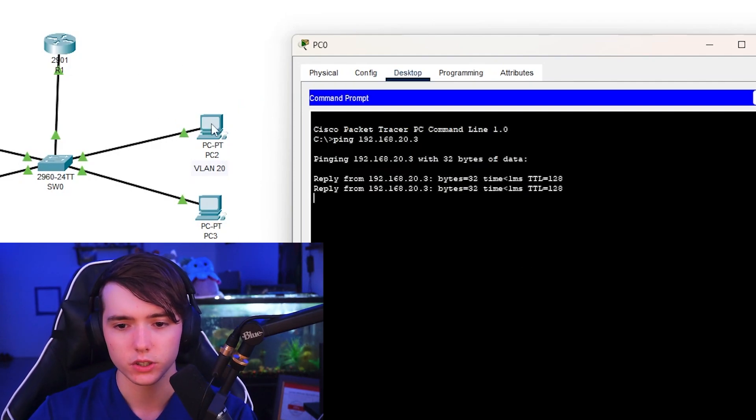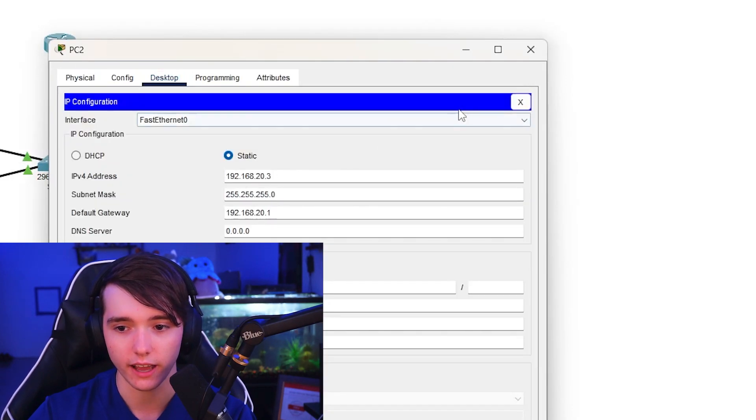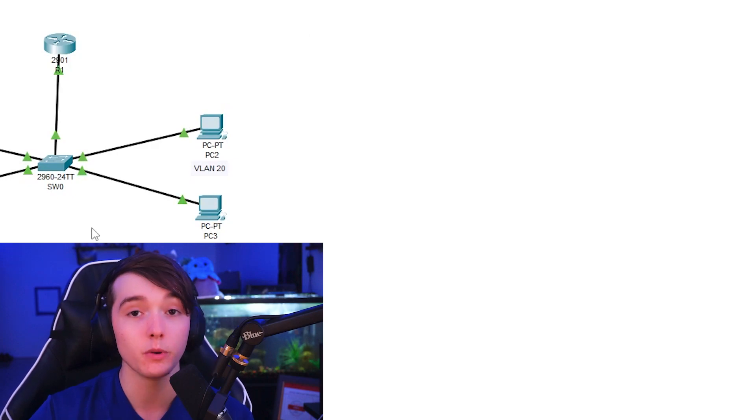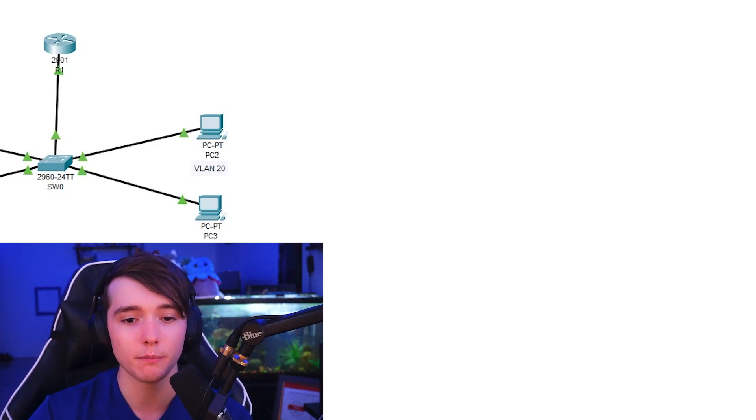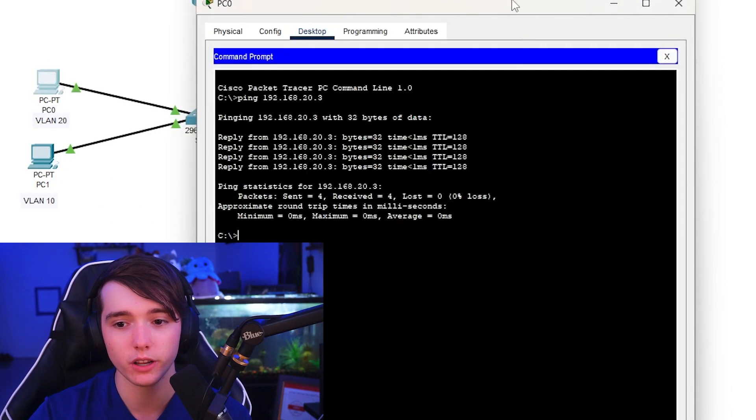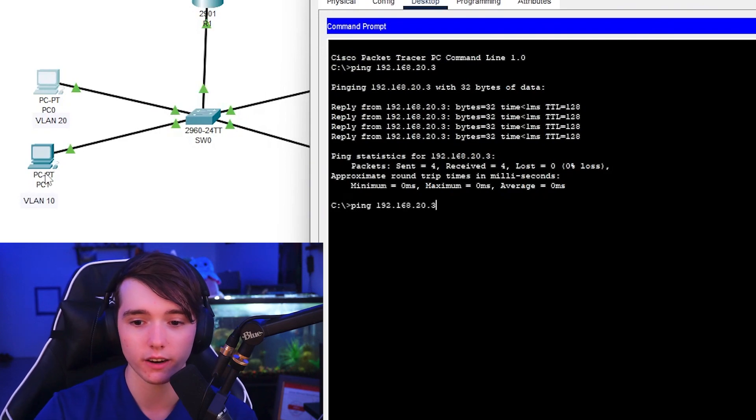Which is, I believe, this computer. Yeah, so 20.3. So we have those two VLANs that can communicate locally. But let's say I wanted to communicate with PC1 over here, I would have to...